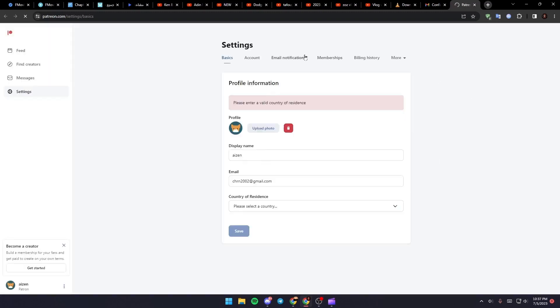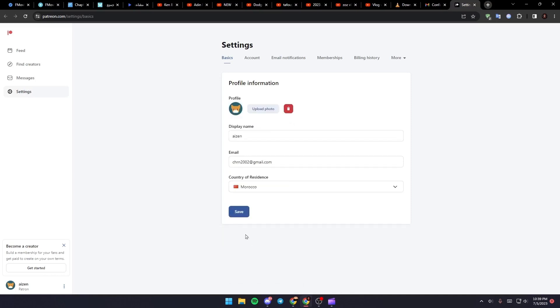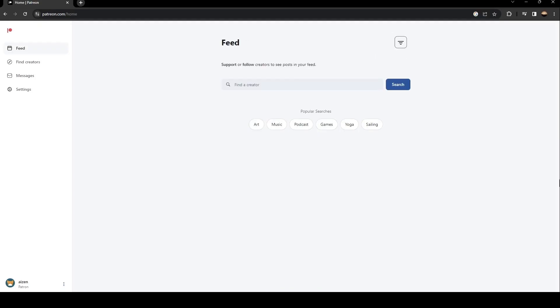And as you can see they will take you to this website. So just select which country you're in and then click on save. As you can see now we have access to Patreon.